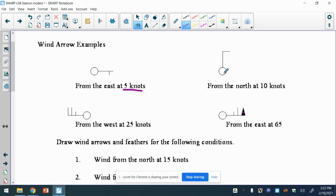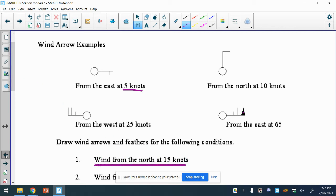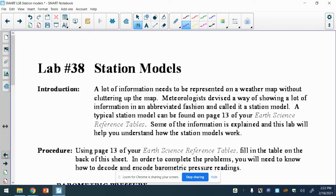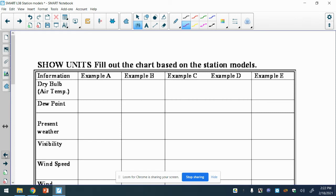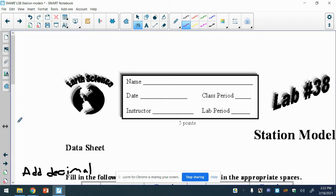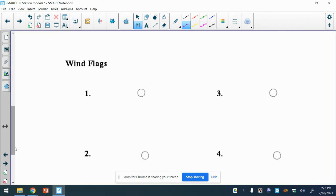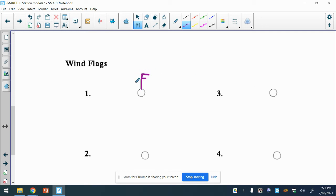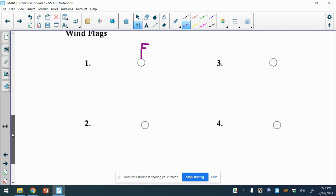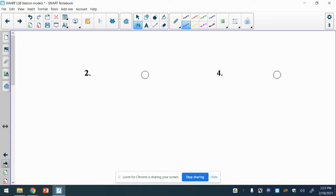This always points the direction the wind comes from, and that's how we name it too. Number one says winds from the north at 15 knots. From the north, at 15 knots - whole feather, half feather. Does it matter what side you put the feathers on? No. So do whatever comes naturally. You can do the rest of those.